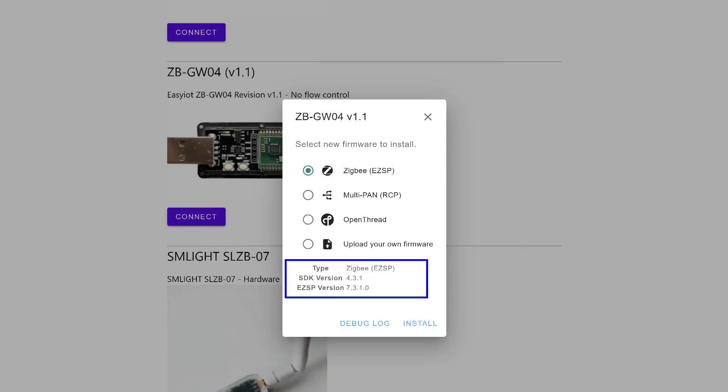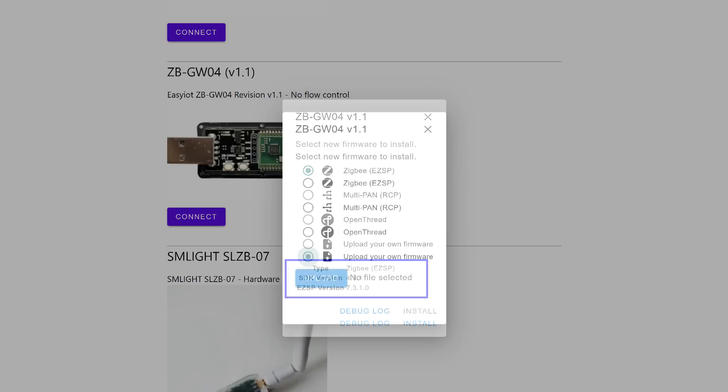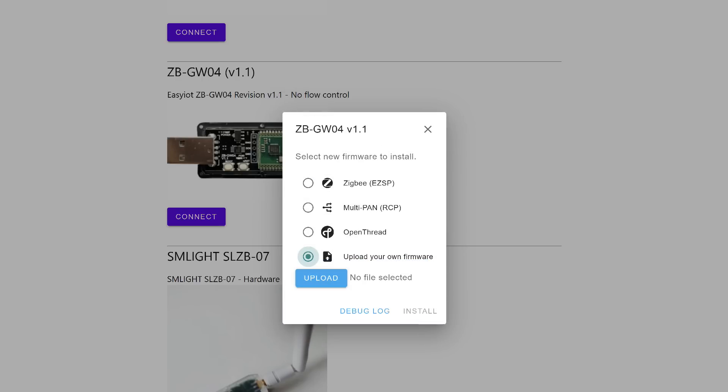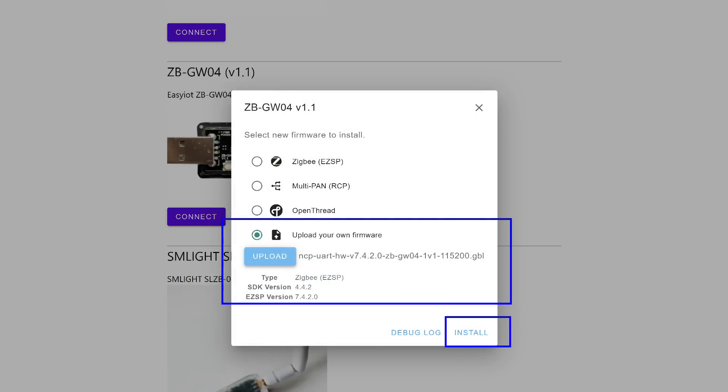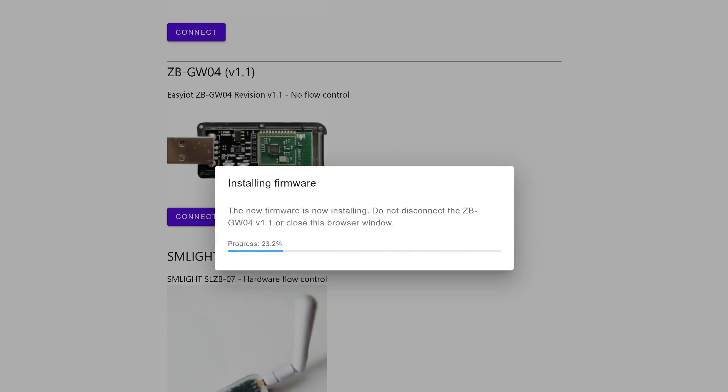Several options are available: ZigBee up to version 7.3.1, multi-protocol, open thread, and custom firmware. That's what we need. After selecting this option, a file selection line will appear where you specify the path to the previously downloaded firmware file. Version 7.4.2.0 is suitable for working with the Ember driver. Click the Install button. You will need to wait a while for the firmware to install.